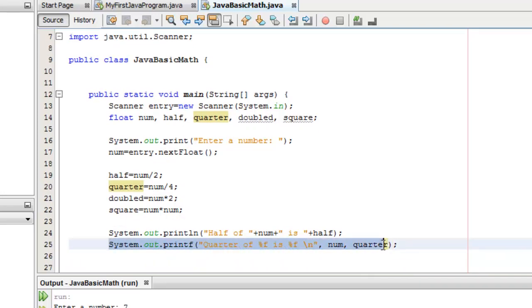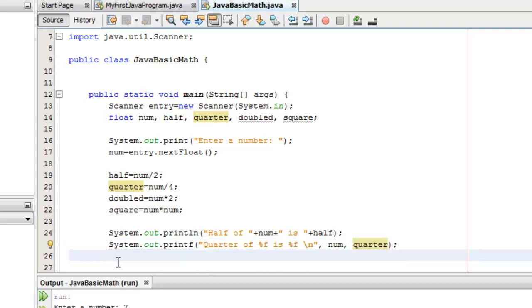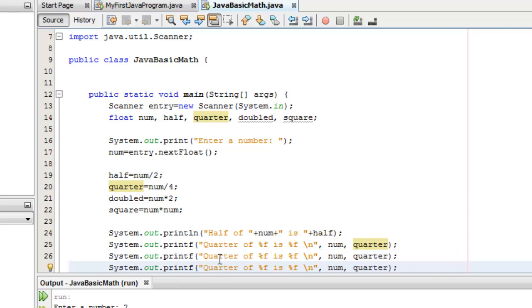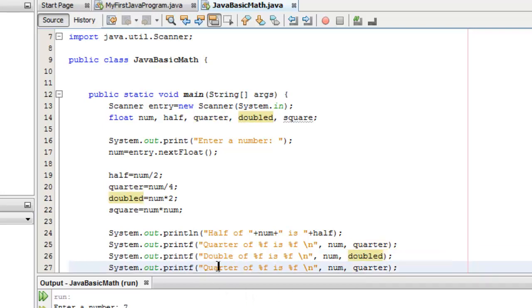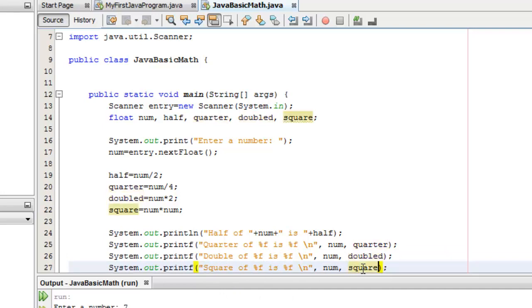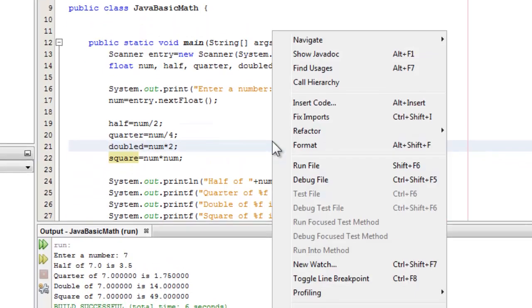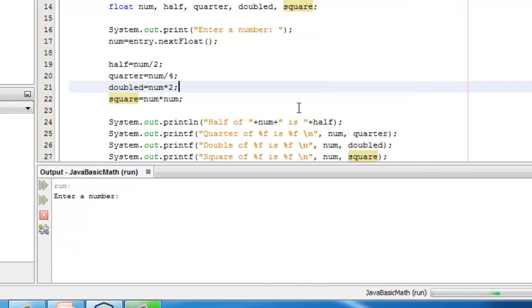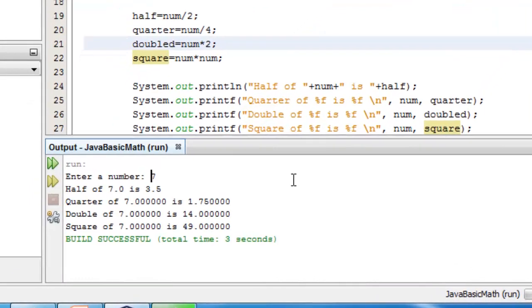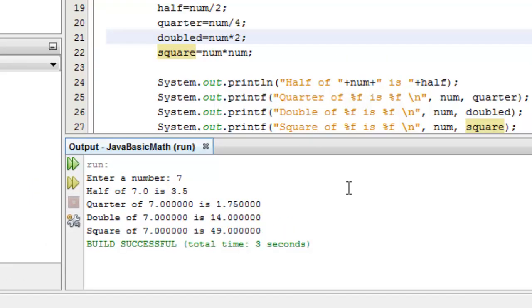Let's use printf for the rest of the results. I'll just copy them. This is for the double. And this is for the square. And the result is also square. That's it. Now, we can run the program. Let's enter a number. Let's say seven. And there are the four results. Well done, guys.